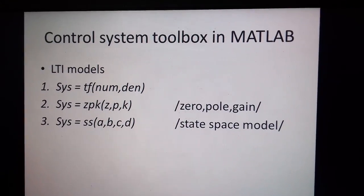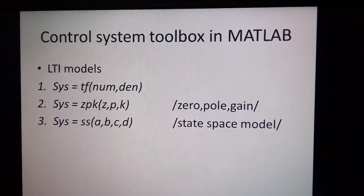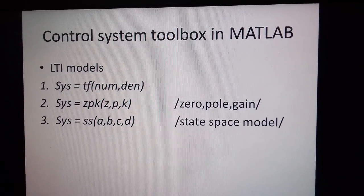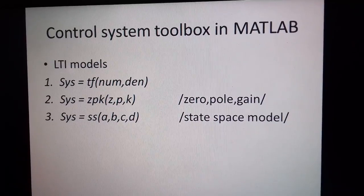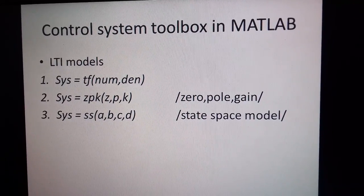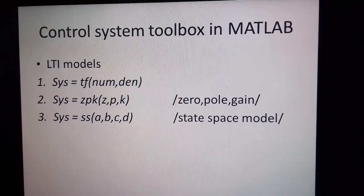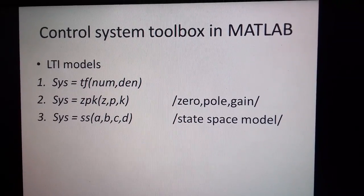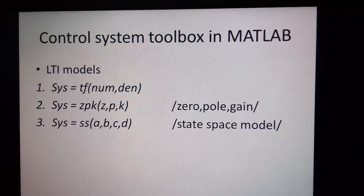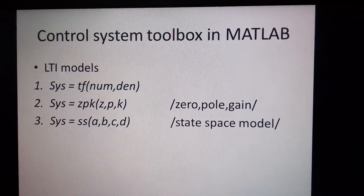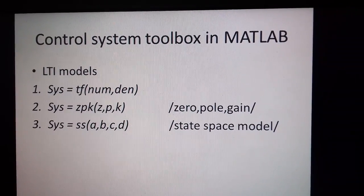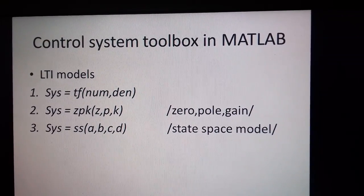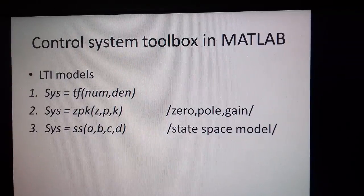This describes the control system toolbox available in MATLAB. The first part is LTI models, linear time invariant models. The first command states that a system can be defined in the form of TF command, that is your transfer function command, where you have to give numerator and denominator.